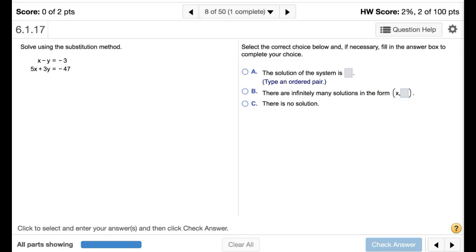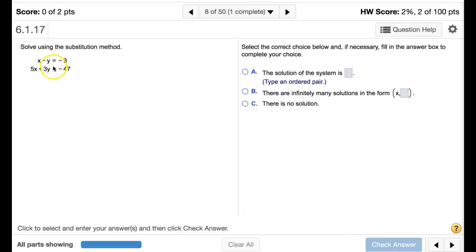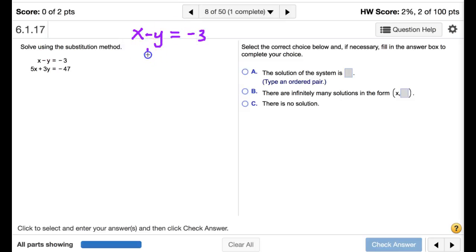The next problem asks us to solve a system of linear equations by substitution. Unlike graphing where we find the intersection visually, substitution means writing one variable in terms of the other and substituting it into the second equation, effectively eliminating one variable. For this example, it's easiest to use equation one and rewrite x in terms of y.